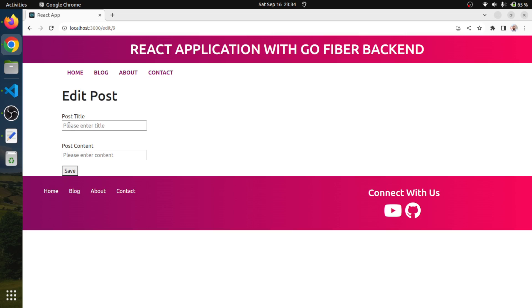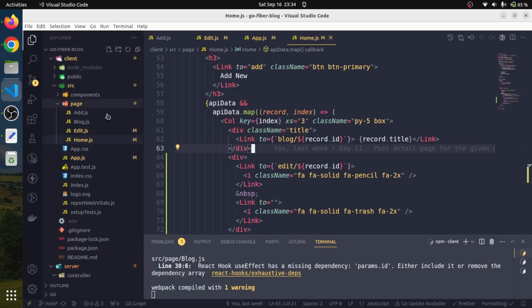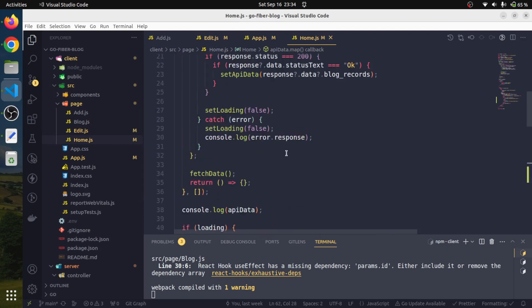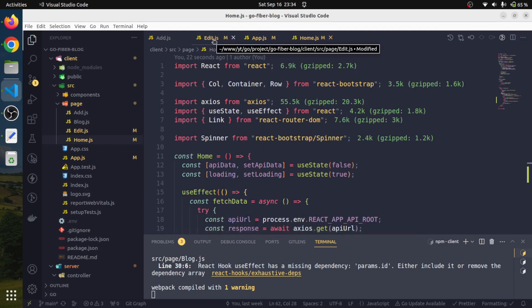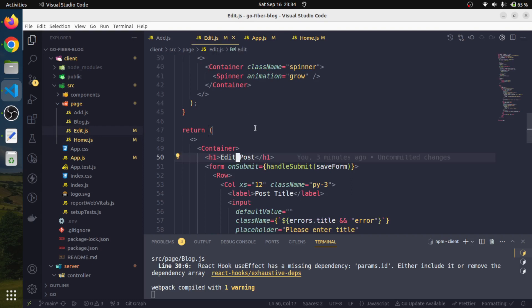But all we have to do is we have to pre-populate these input areas. For the pre-population, first of all, we will need to fetch the data from our database. We are going to make an API call to get the actual data for that record ID so that we can pre-populate it.